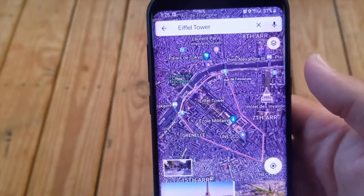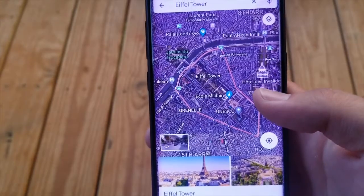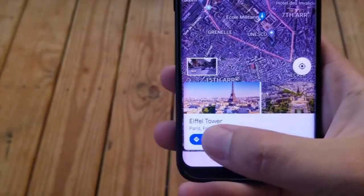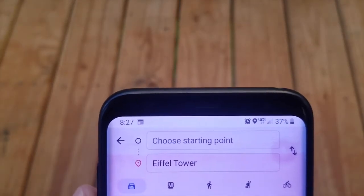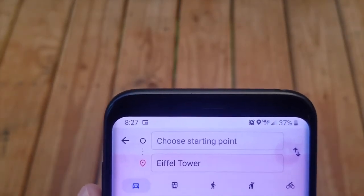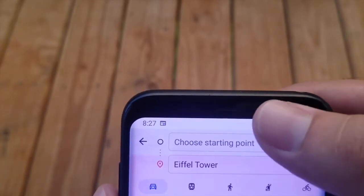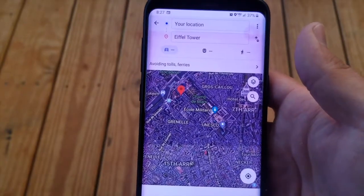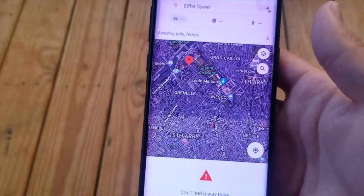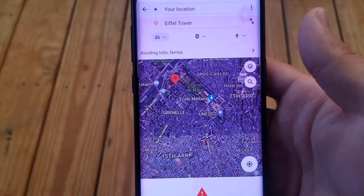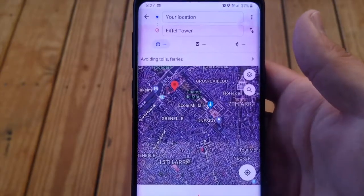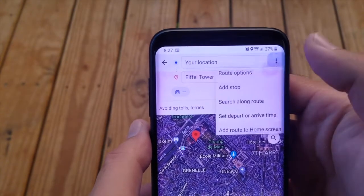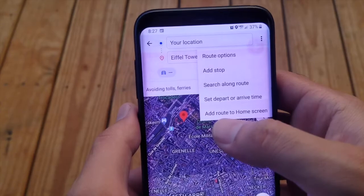So for example, if I wanted to set the Eiffel Tower as the shortcut, I put in the Eiffel Tower and then you press directions and then choose a starting point. Right now it's saying there's an error because I don't live in France — it's a completely different continent. But normally it will just give you the directions, and once you're here, select these three dots and click 'Add route to home screen.'